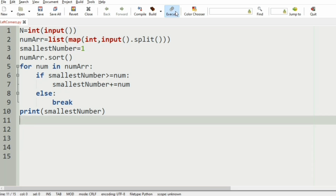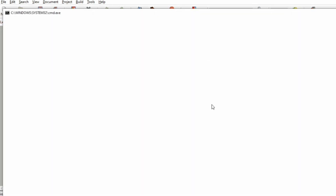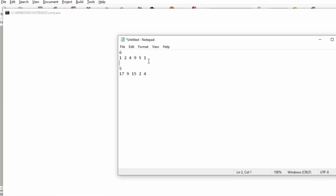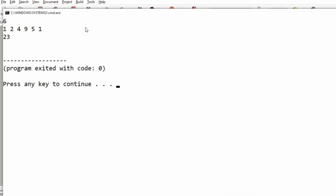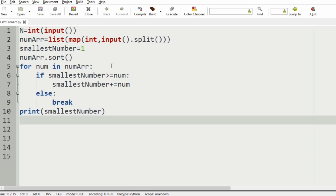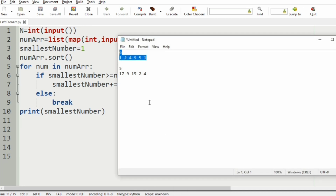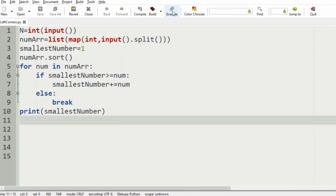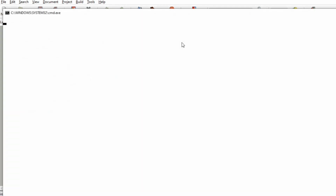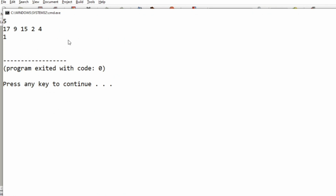Let us execute our program. We pass the first input and 23 is printed. Then we pass the second test case and 1 is printed.